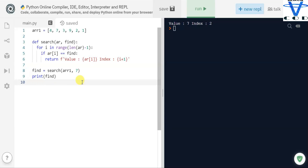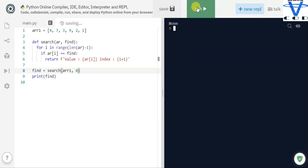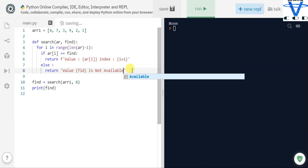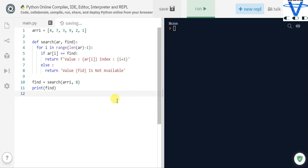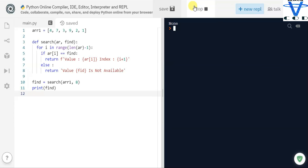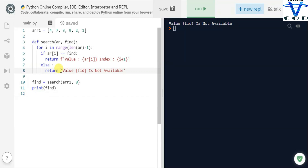But what if we don't find the value? What if the value is not available in the list? Let's say eight is not in the list. If we try this we get none or an error. For that, we simply add an else condition: if the value is found, return the value and index number; else, return that the value is not available.